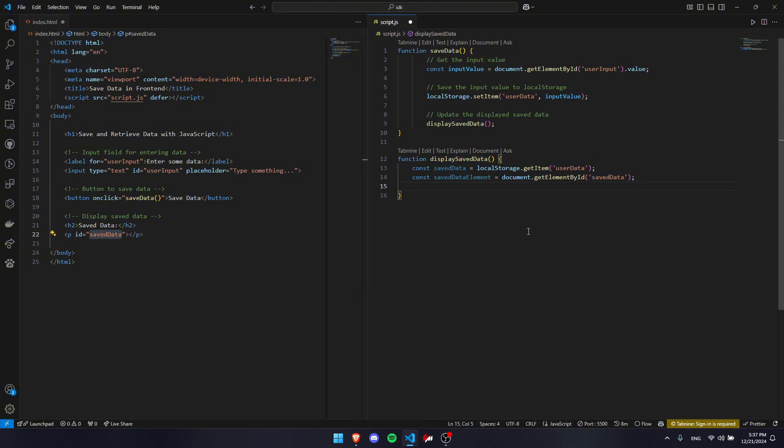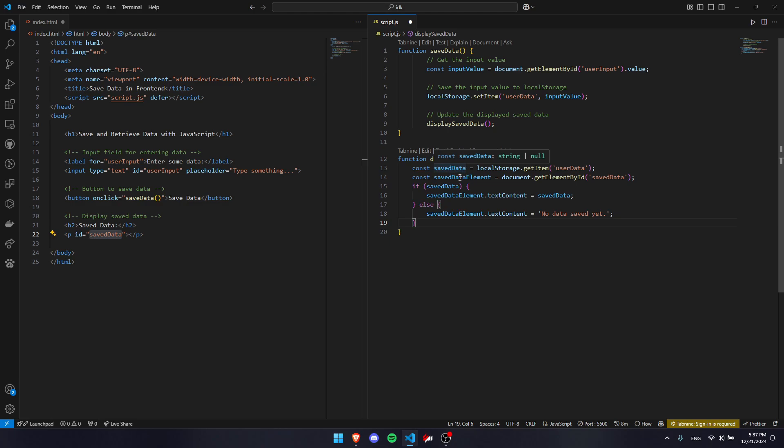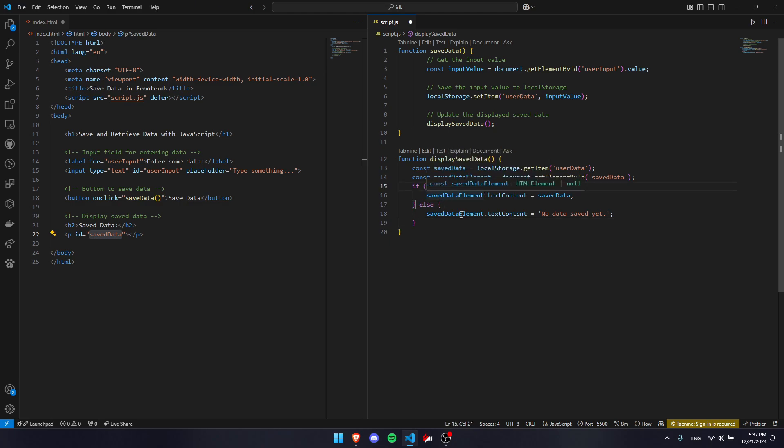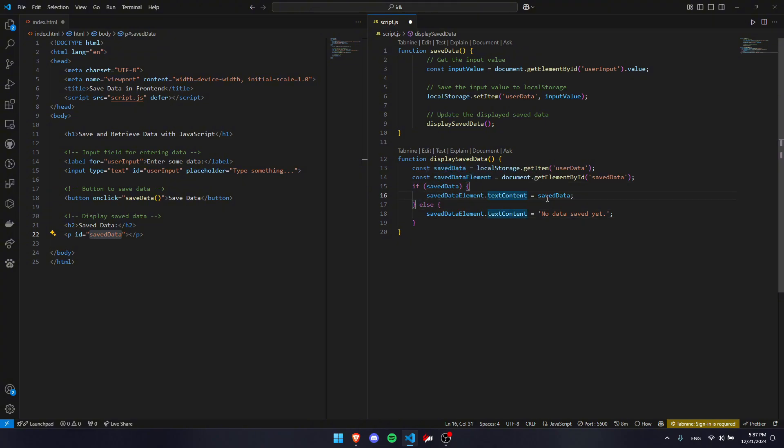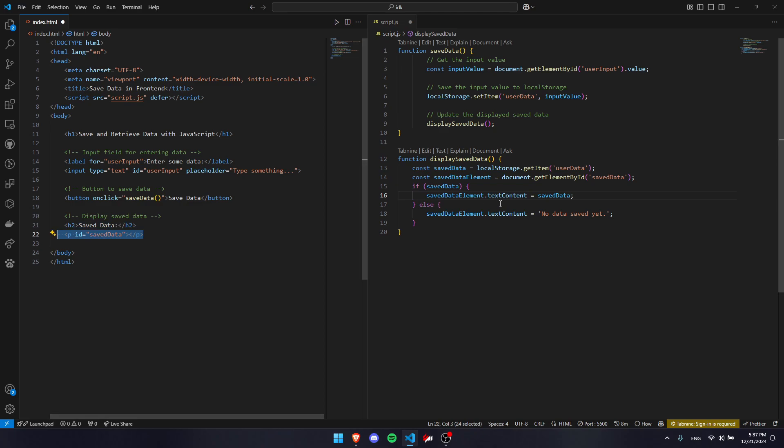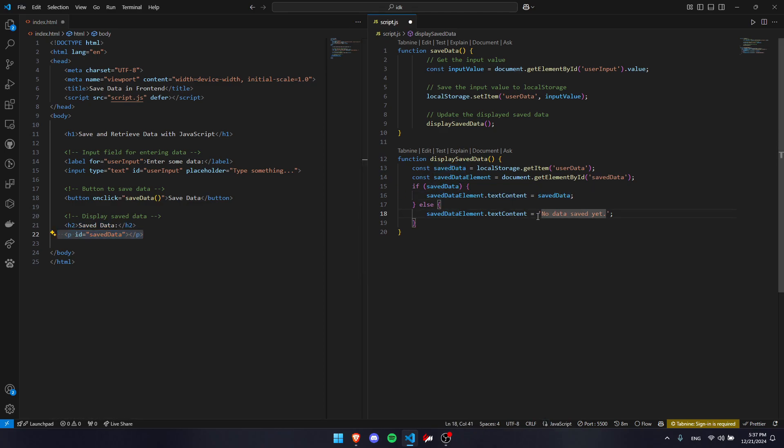The next step is to create an if statement to check if we even have any saved data, because we might not have any if this is the user's first time on the website. We check if it's true, and if it's true, then we're going to set the content of this P tag to our saved data. Otherwise, we're just going to say no data saved yet.